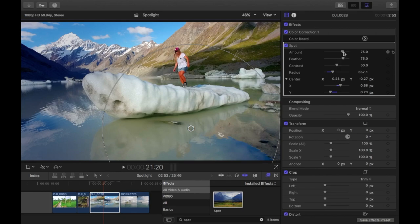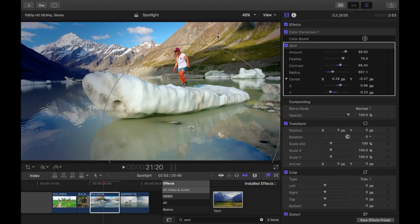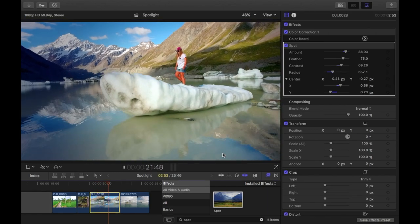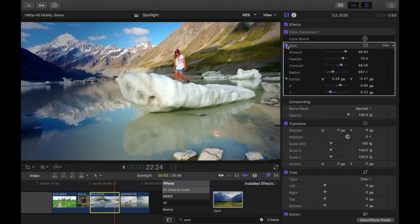Especially if I increase the amount. And if I increase the contrast a little bit, it will darken this up a little bit around the edge and highlight her a bit more. So there you go. That's that one done. I'll just toggle the spot on and off.